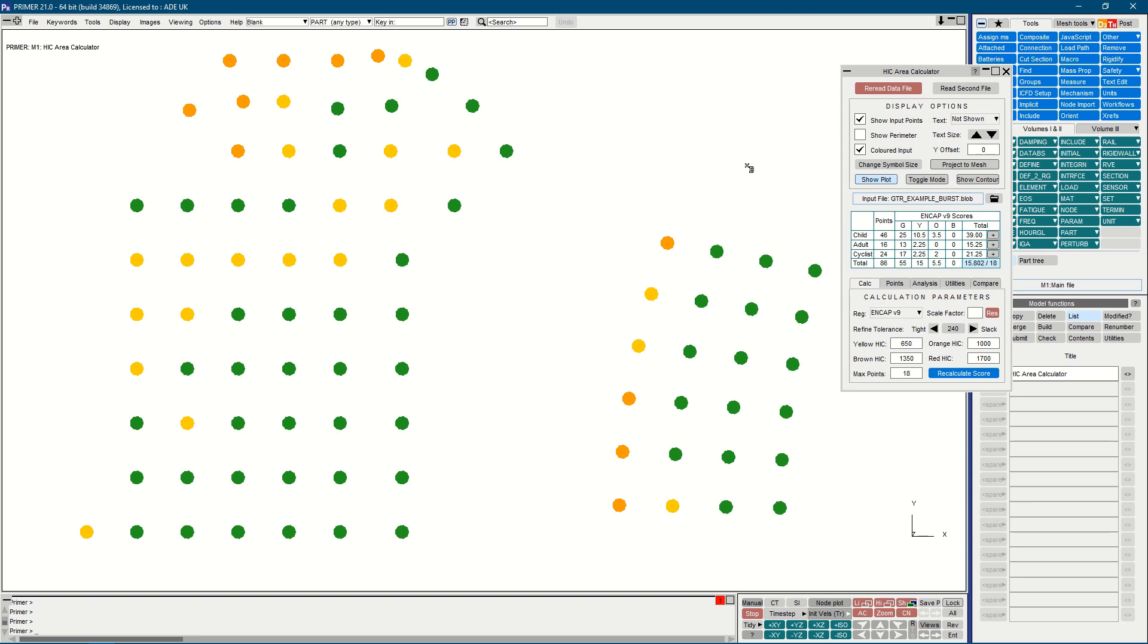In this example, I've already read in a set of input blobs. You can see those on the screen there, and they come from a very simple text file. They're currently being coloured as per the URIENCAP regulation.